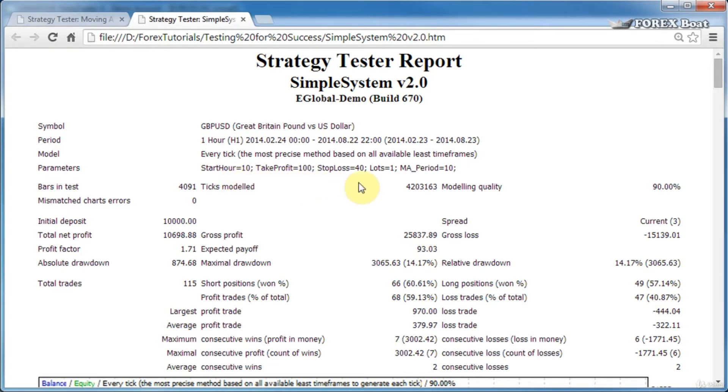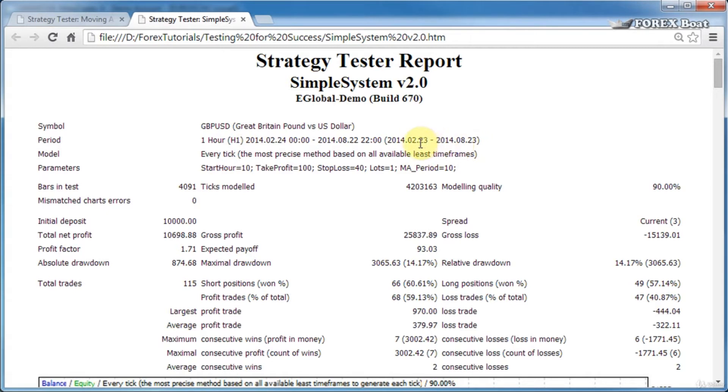Bars in test—there was a total of 4,000 hourly bars in this specified six-month period. The number of ticks modeled was just over 4.2 million ticks, and the modeling quality was 90%, which is very good.